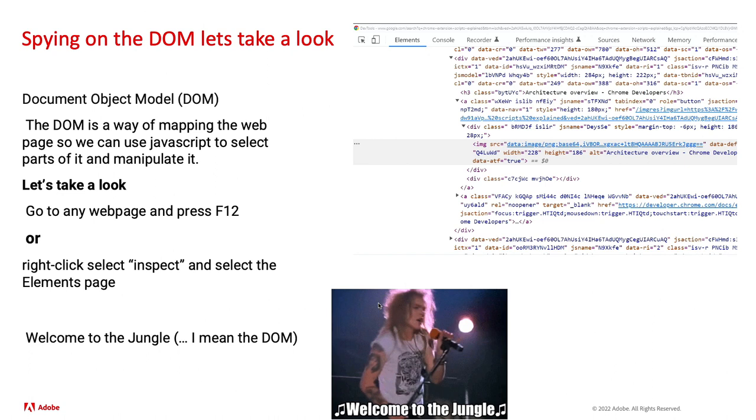If you want to take a look at what the DOM kind of looks like, you can go to any web page, press F12, or right-click, select inspect, and then go to the elements page, and voila, welcome to the DOM, or as I like to call it, the jungle.